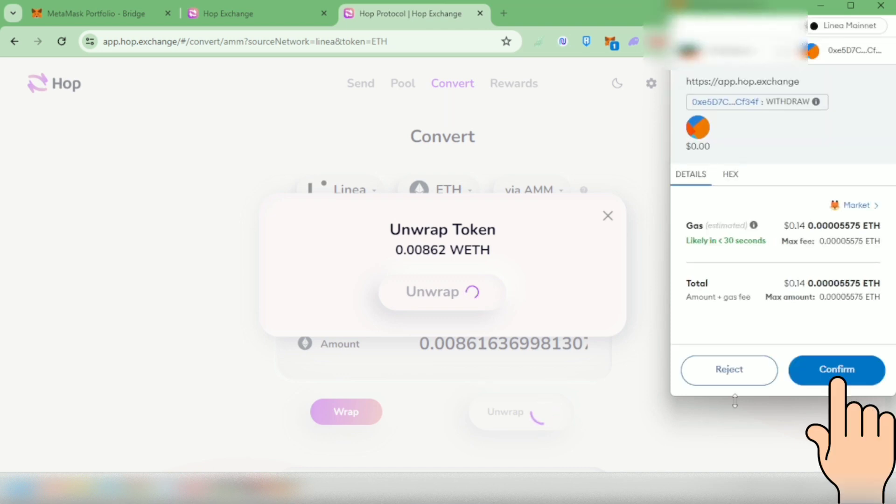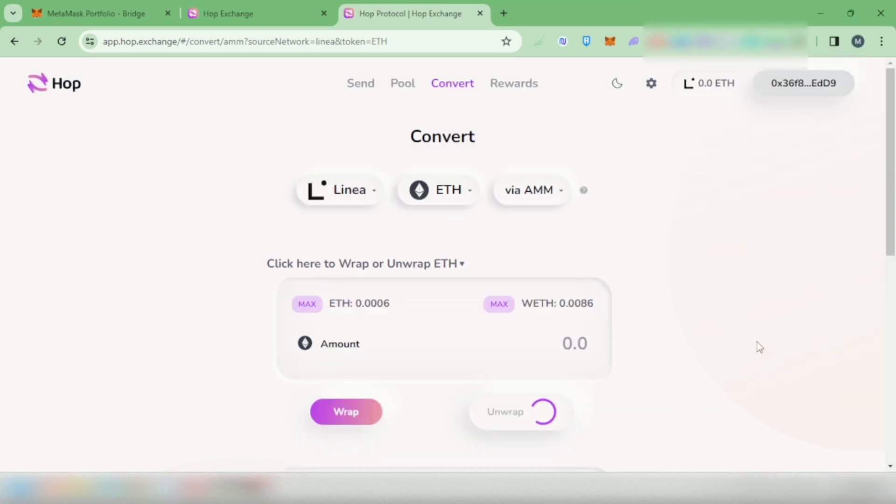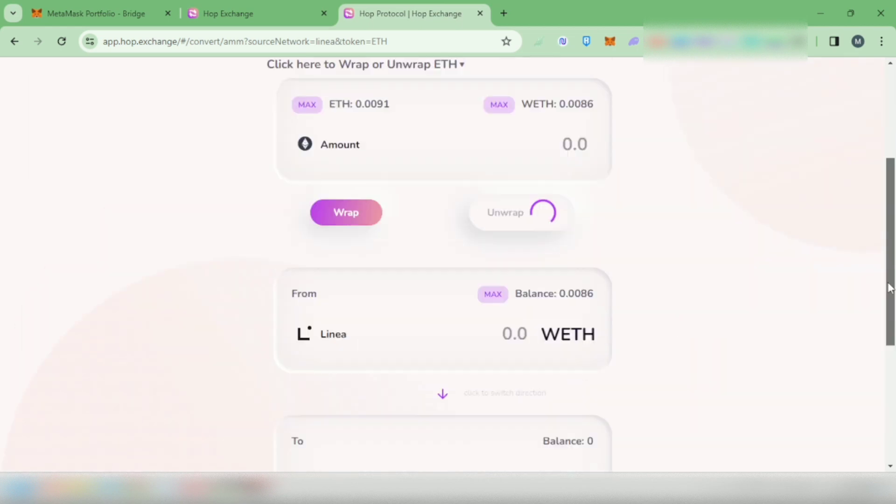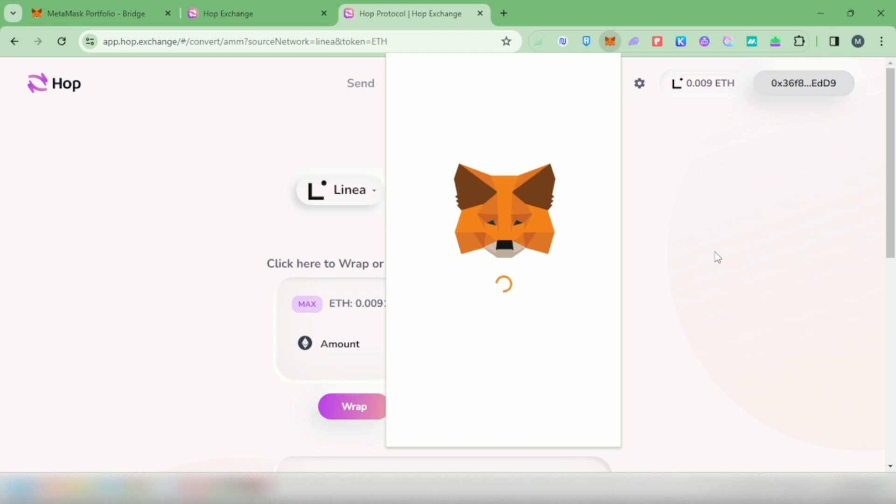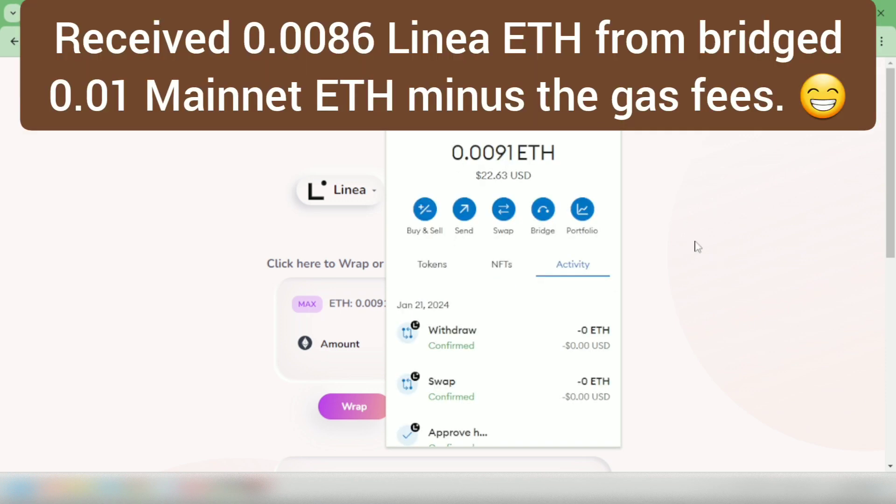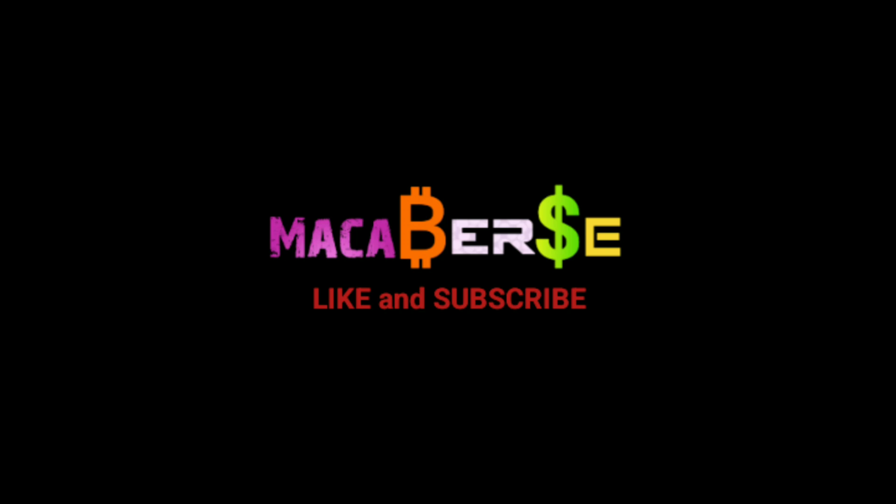Transaction confirmed. Let's check my wallet, and now I received my Ethereum on Linea network. That's it. Thank you for watching, like, share, and subscribe.